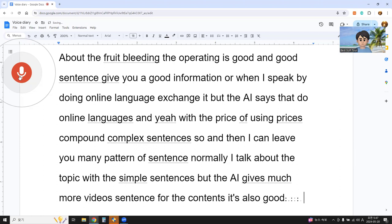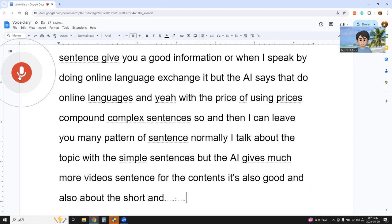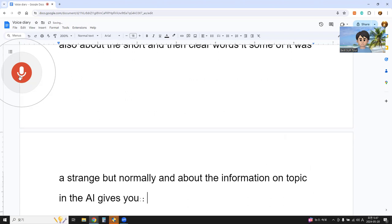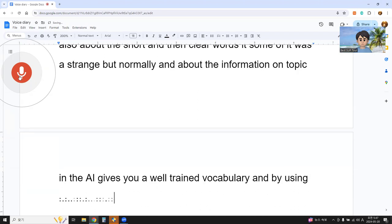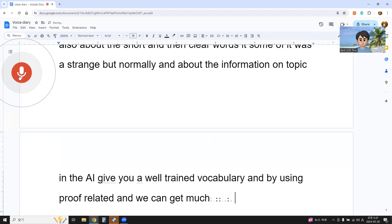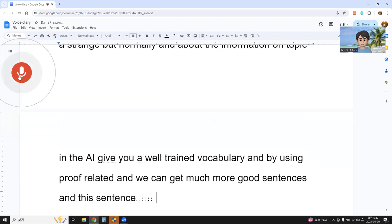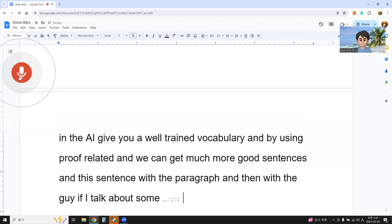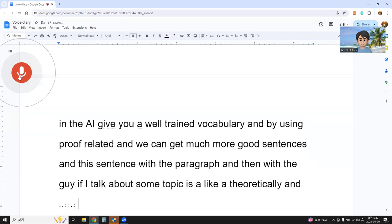It's also good. About short and clear words — some words are strange, but normally about the information on topic, the AI gives well-trained vocabulary. By using proofreading, we can get much better sentences. This sentence structure, with the paragraph and with the guide — if I talk about some topic theoretically, and then with step by step.